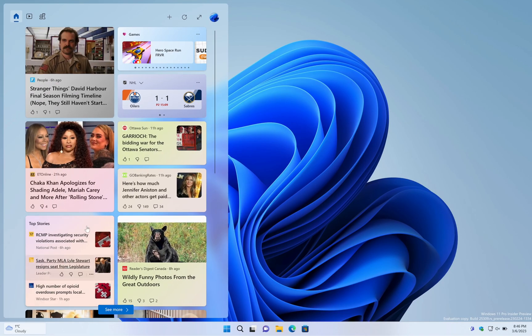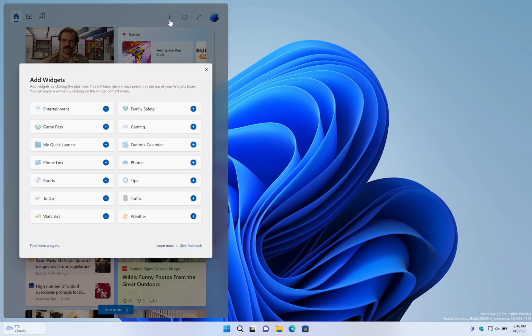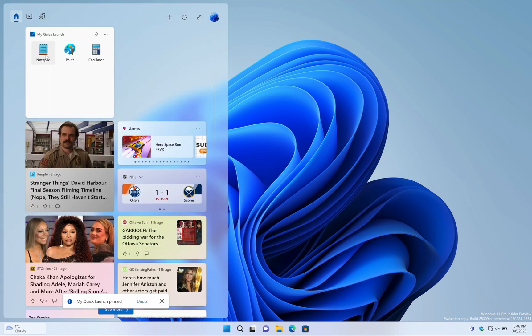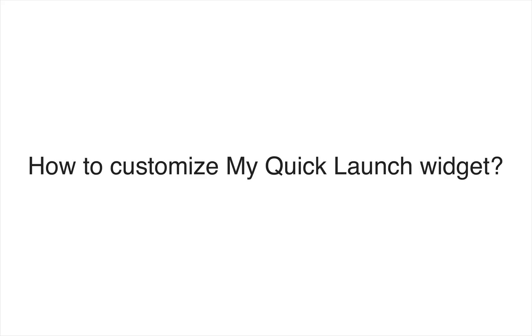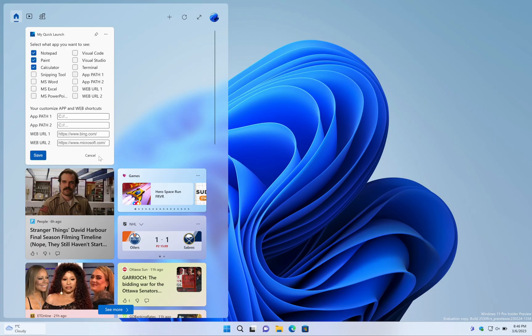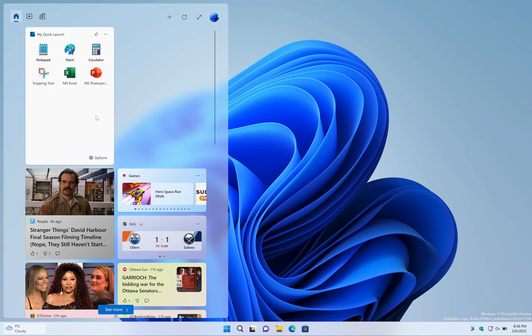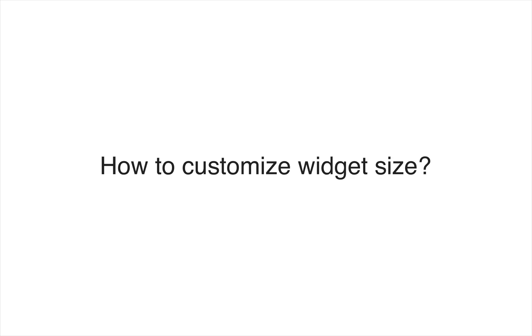How to add my quick launch widget on Windows 11? How do I customize my quick launch widget in Windows 11? How to change my quick launch widget size?